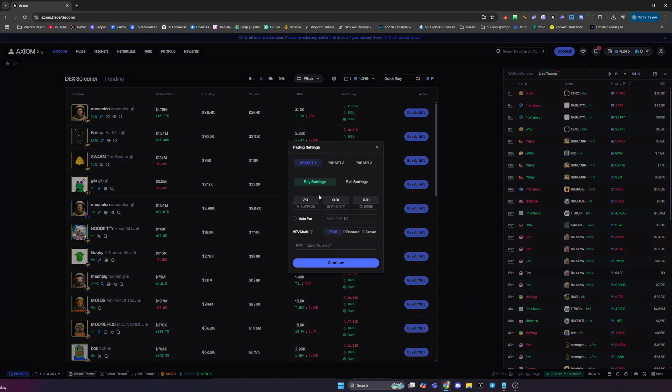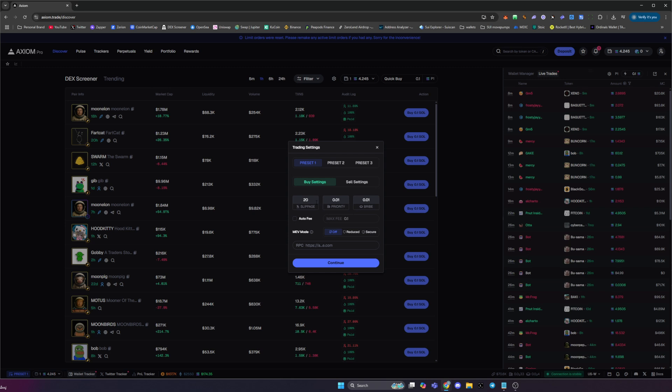Once you've clicked that, these are your trading settings, so you can just copy these settings. These are the most optimal settings that I personally use: 20 slippage, 0.01 priority, and 0.01 bribe. You then want to make sure that it's the same on the sell side, so copy and paste those settings in there.